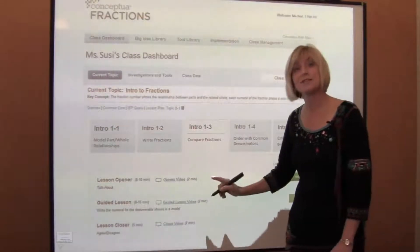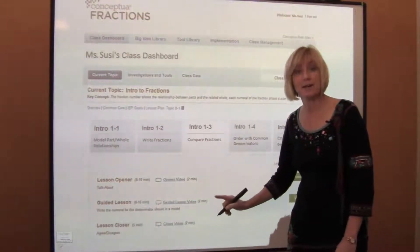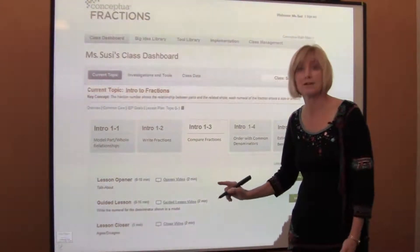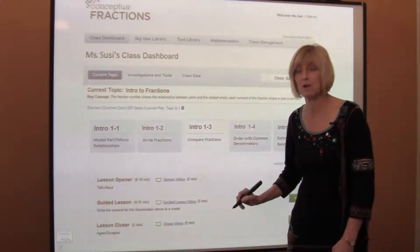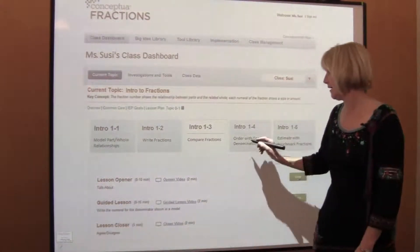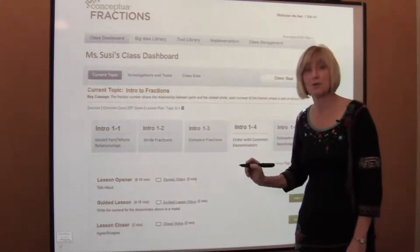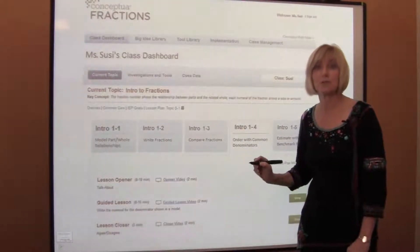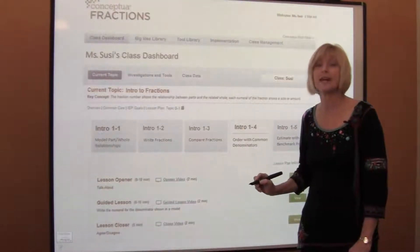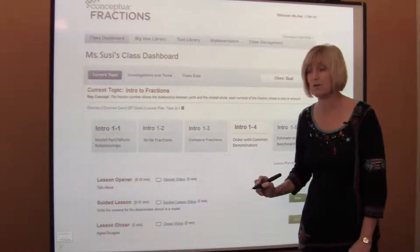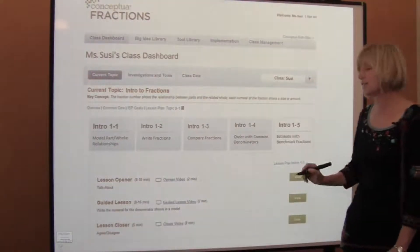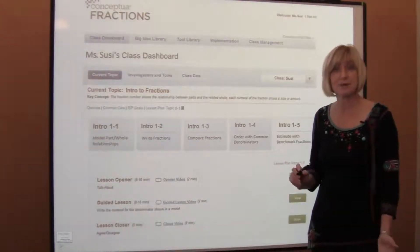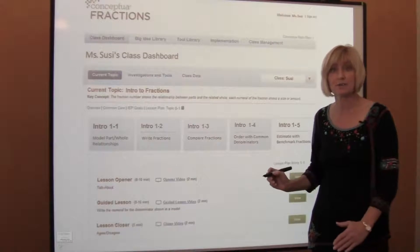The third day introduces comparison of fractions using common denominators and comparing to the benchmarks one-half and one-whole. The fourth day, students order fractions with common denominators on a number line with tick marks and compare them to one-half and one-whole. And the last day, they're going to estimate with benchmark fractions — are they less than one-half or greater than one-half?